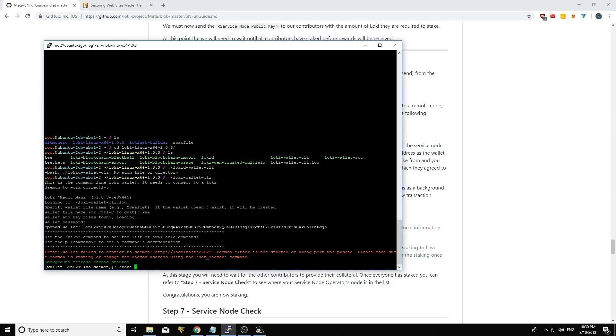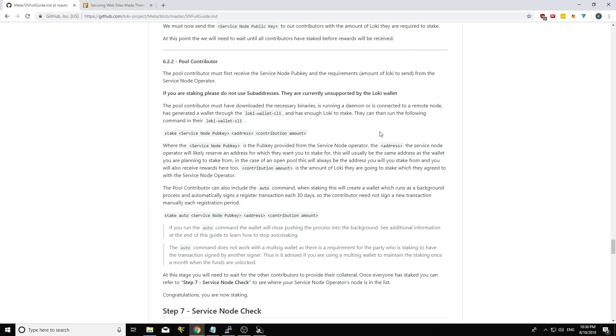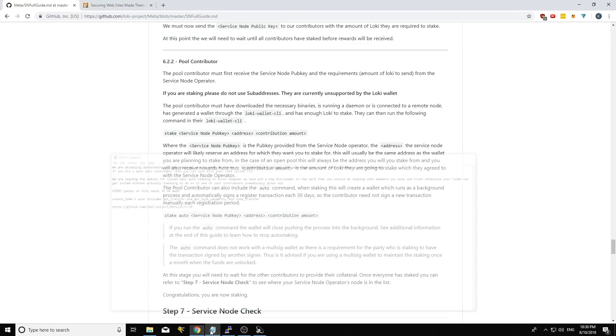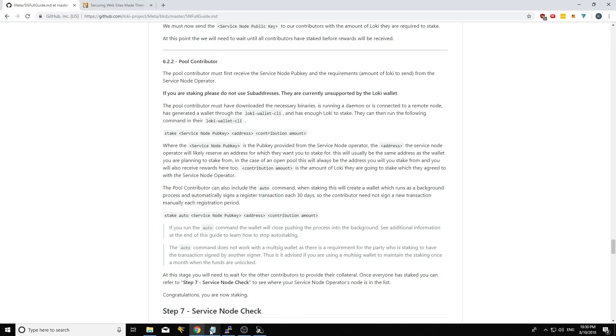But if you're in a closed pool and you trust the other people that are in the pool, then you can just leave it as is. So you could go auto. And then the guide, let me have a look. So it's service node pub key.